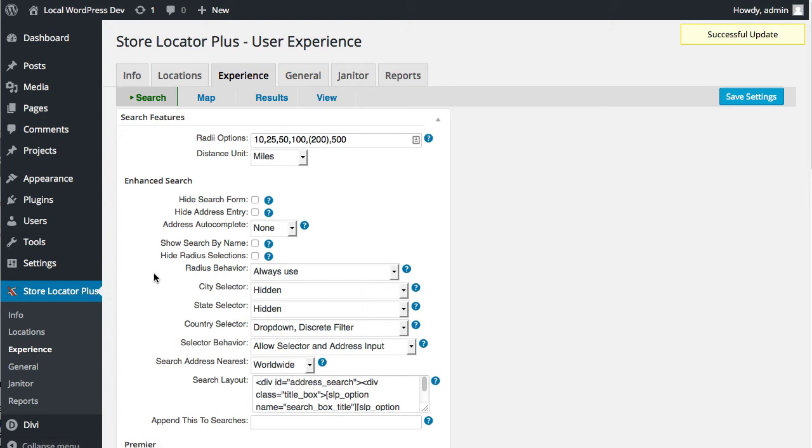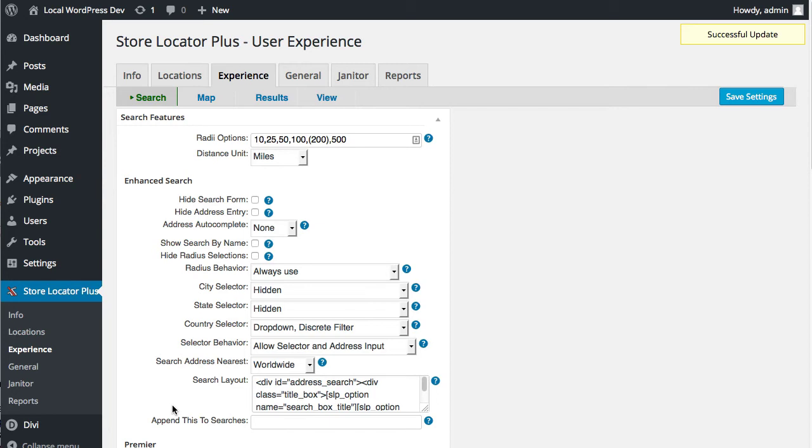The big change in 4.3.06 that will affect international users doing language translations is the change of the text domain. The text domain is the slug that is used with various add-on packs like WPML and other plugins that do language translation. It will mean that some users will have to re-translate their plugins.